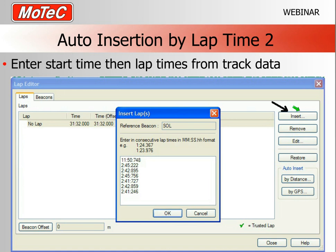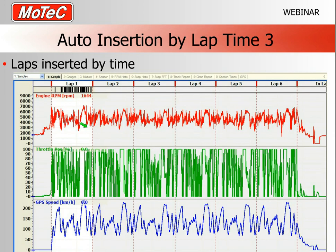Make a note of the start time and progress to the Lap Editor. Press the Insert button — normally this screen is empty at first. Enter the start time in the specified format: 11 minutes 50 seconds 7.748. Then look at your lap sheet and enter each lap time from the timesheet — whether written down by a friend or obtained from official timing. Press OK and all those beacons will be inserted in the data.